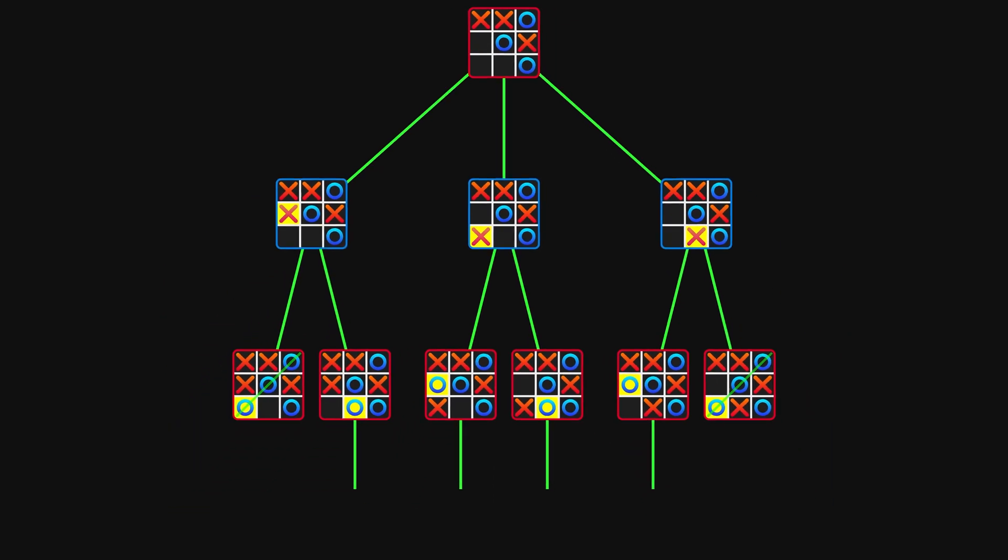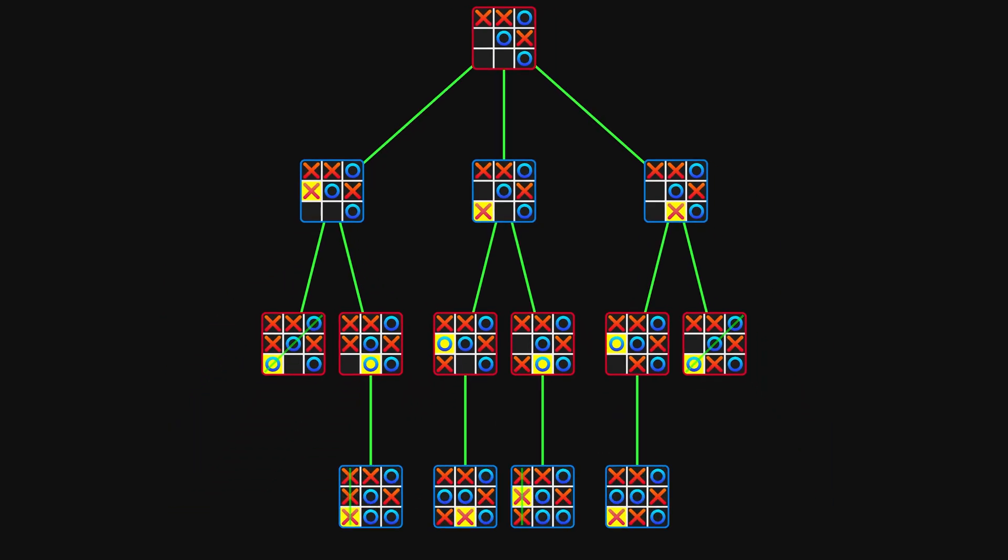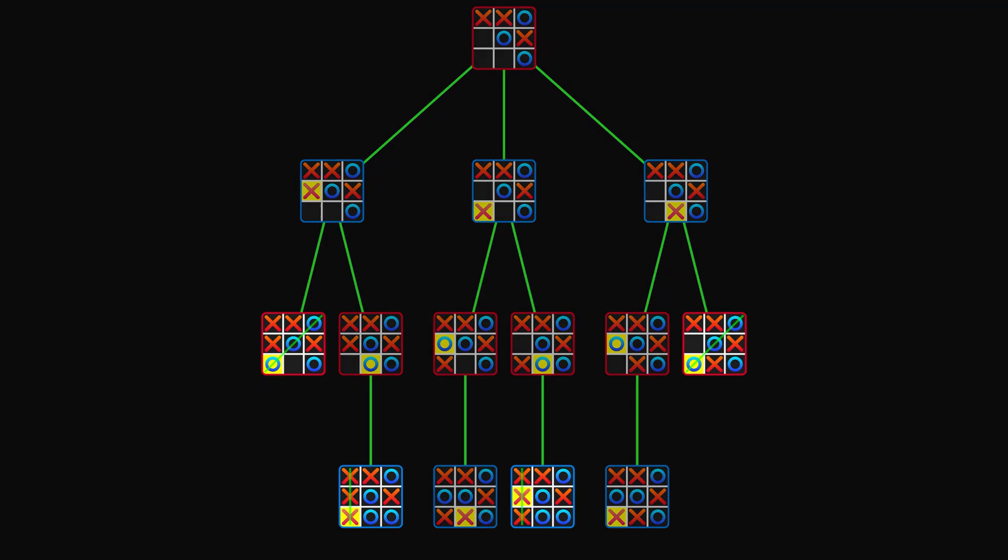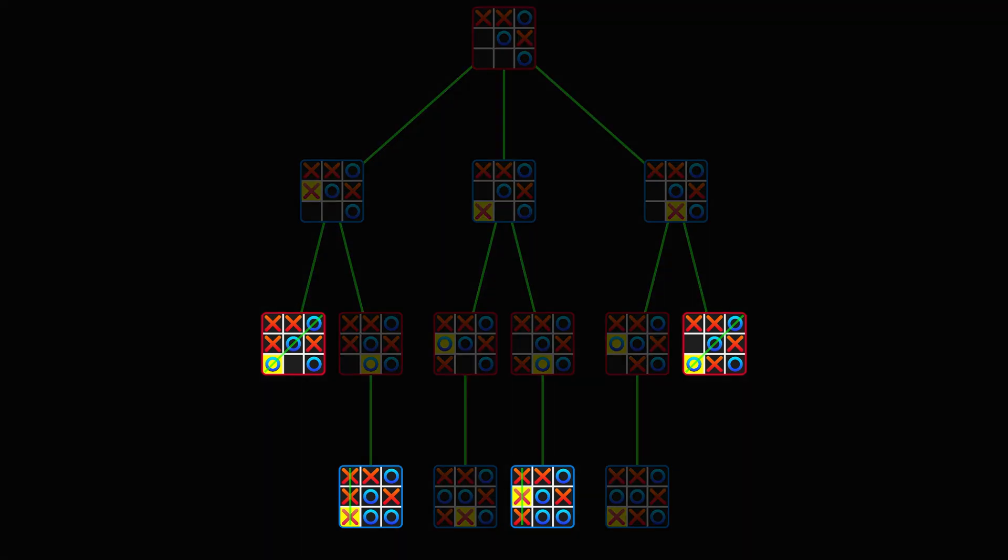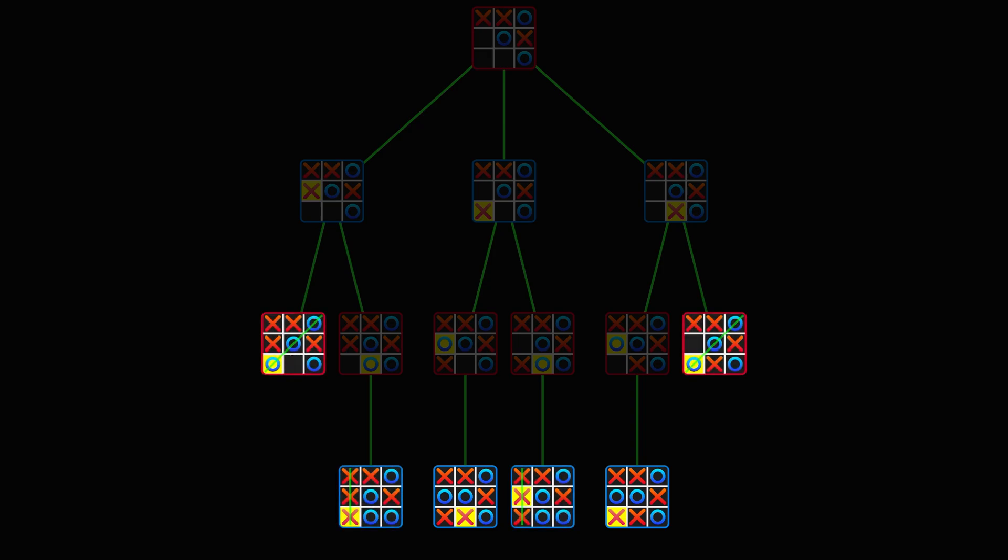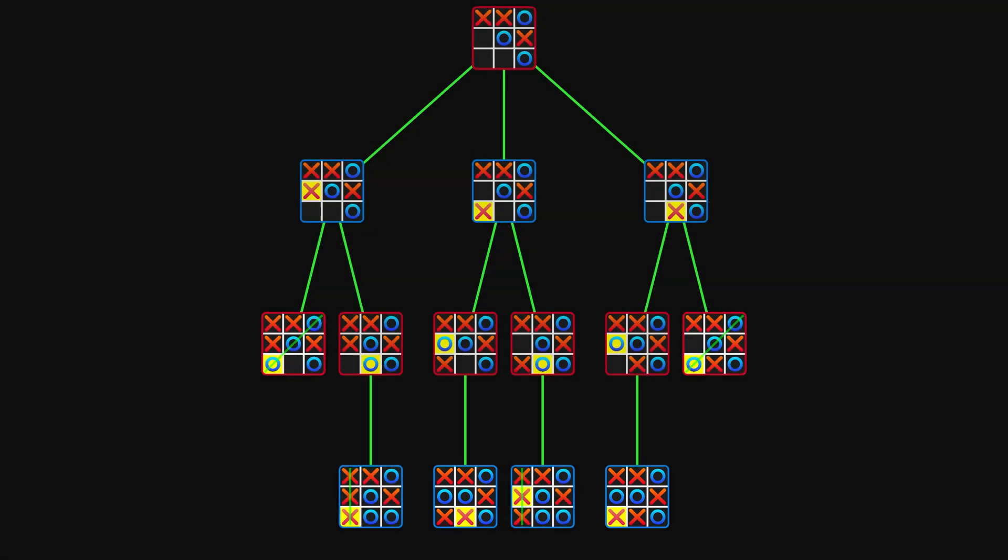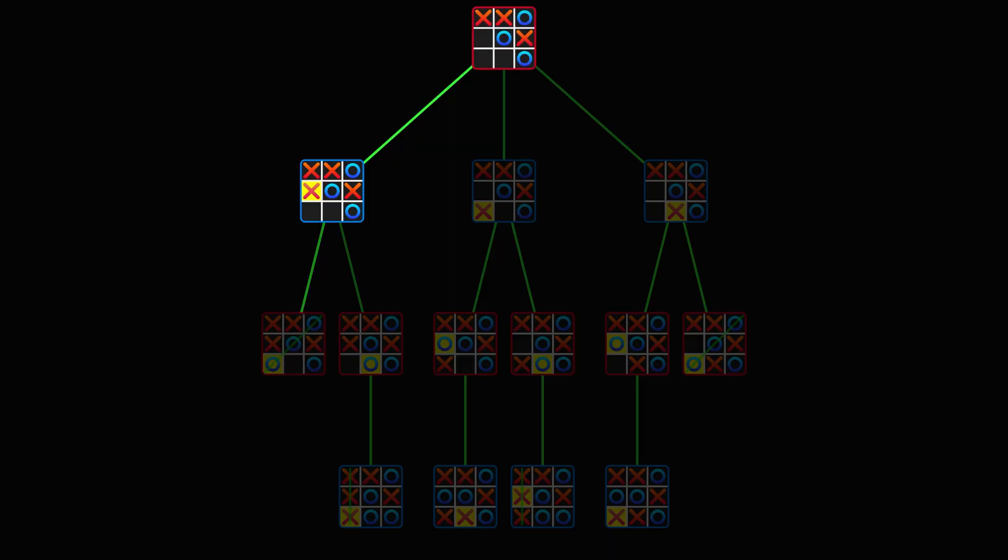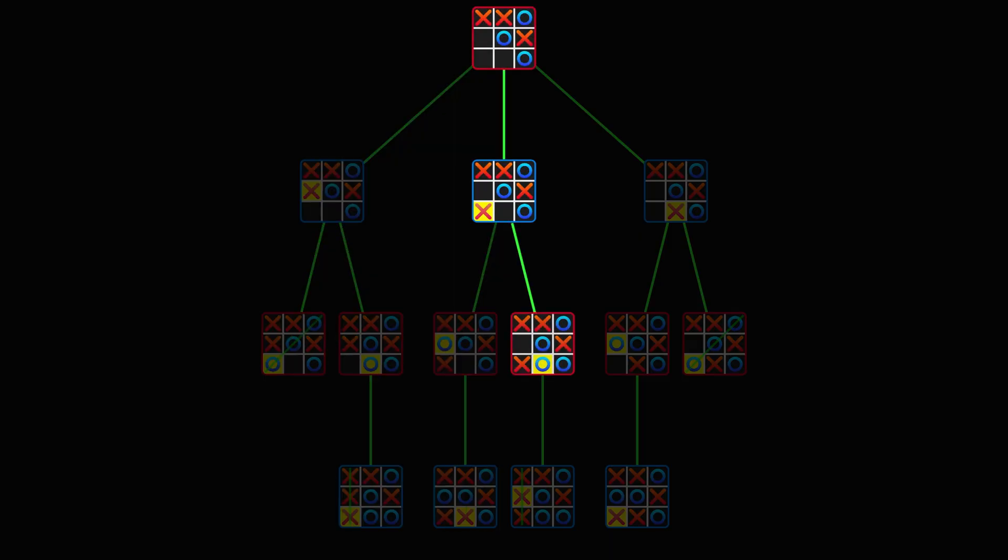This continues until no more moves can be made, either because a player has won, or because there are no empty squares left. We refer to these states as terminal states. Note that every way the game can play out from the root state corresponds to a path down this tree.